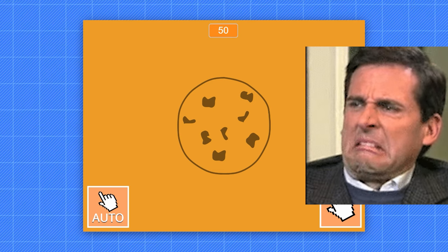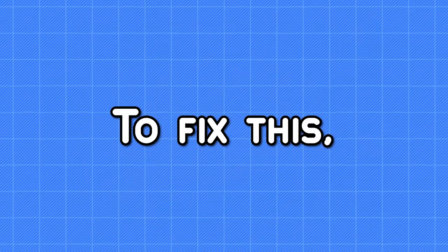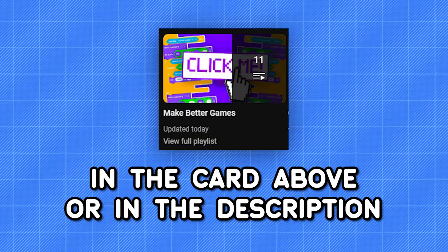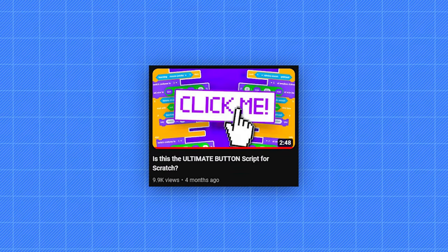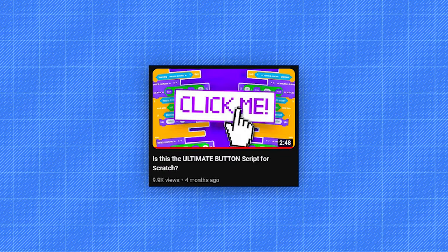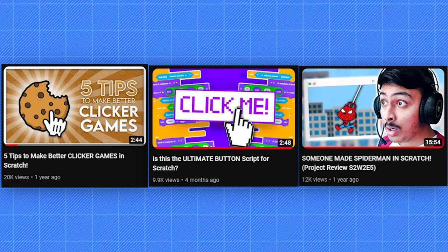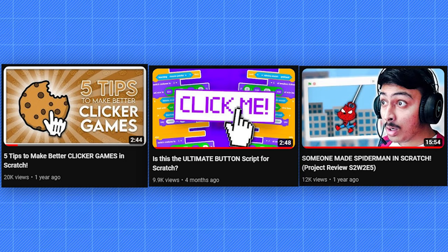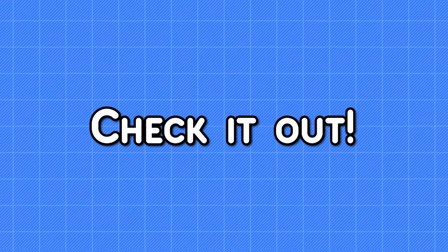Yet this is exactly how most games look. To fix this, you can watch this special playlist in the card above. I have put tutorials that can teach you how to make better buttons, better games, and even review episodes that contain really good games. So check it out.